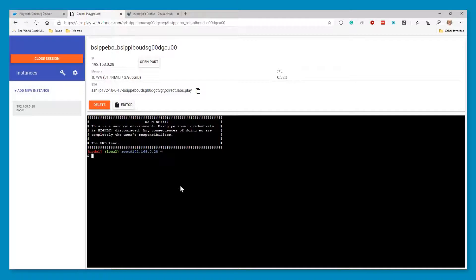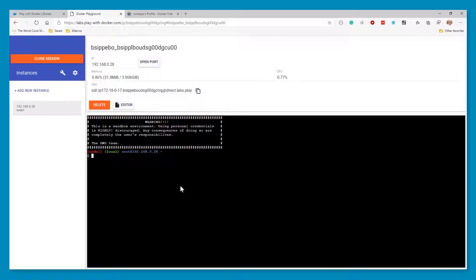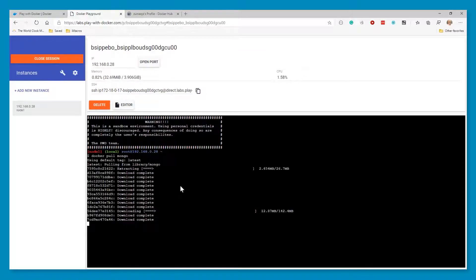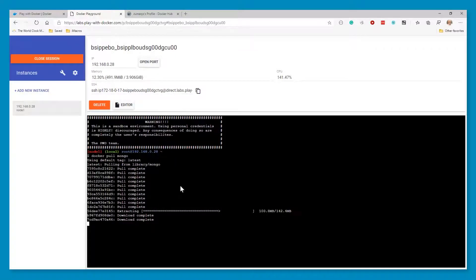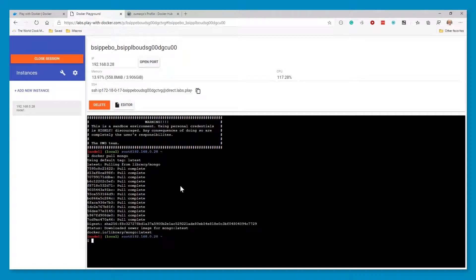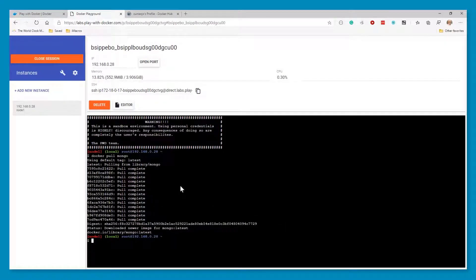So the first step we're going to do is we're going to go get Mongo. So instead of having to install Mongo, we're just going to pull a Docker. So now that I have the Mongo Docker downloaded, I'm going to run it.